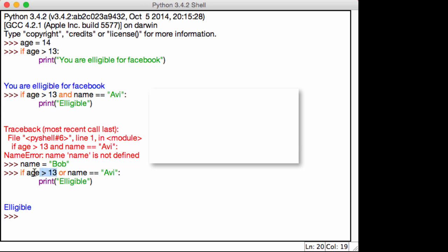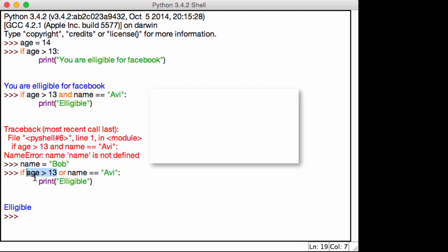For example, age is greater than 13. My age is 14, 14 is greater than 13. However, name is false. This condition returns false. But since there is a true, since this condition is true, no matter what the case is for the second one, this can be true or false, we will get the eligible statement printed out.